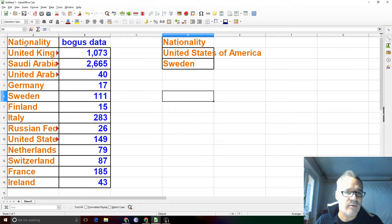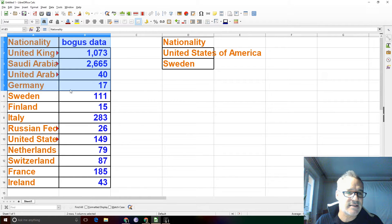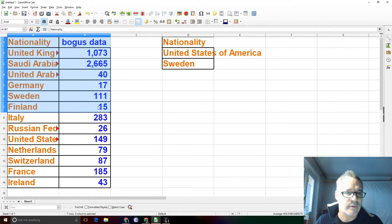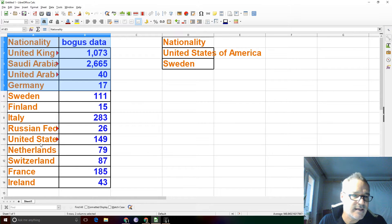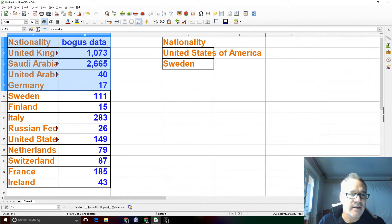Now I'm going to select some of the columns and see if those names appear in the results. Actually, neither Sweden nor United States is in my list. So let's change my search criteria a little bit and include Sweden in there.